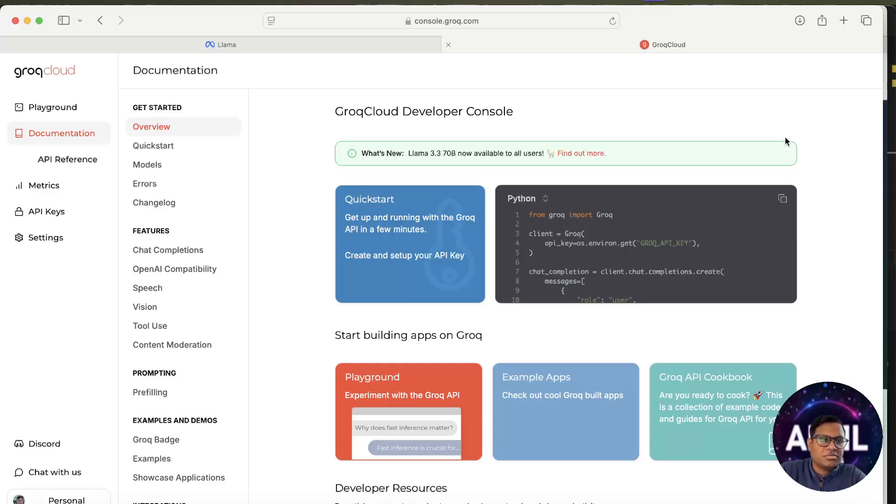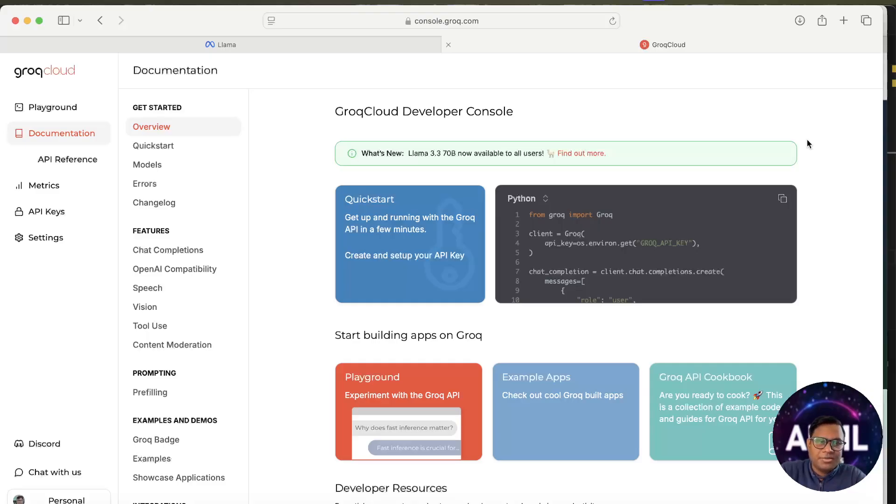From there, select the Python part and copy it out. Then you can use it in your system, like you can use it in Colab or any place you wish, or any IDE that you have. I'm currently using VS Code, so I'll show it in VS Code.